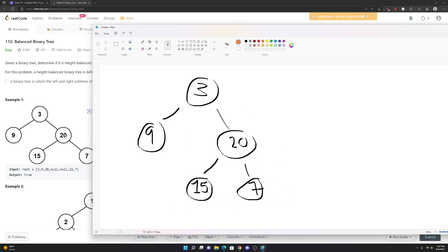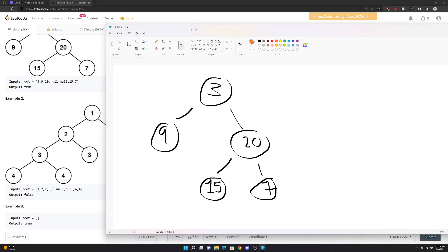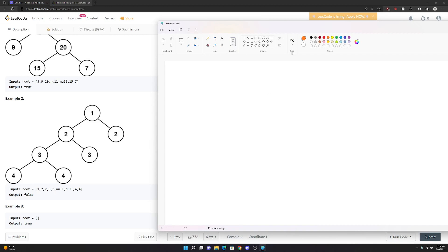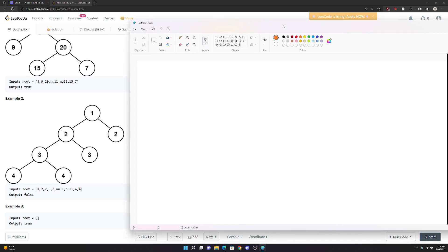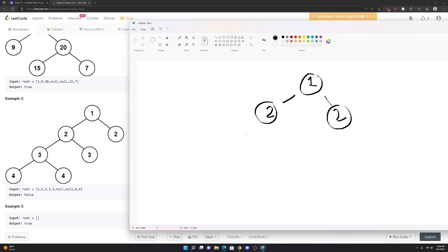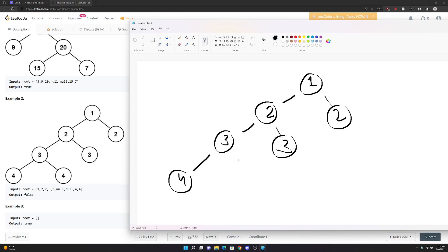Let's do this other example, example two. Let's draw it out and see how that goes, just so we can get one more attempt at this on the drawing board before we move on with our code. We have this going to two and then this goes to two, this goes to three, this goes to three, this goes to four, and then this goes to four.